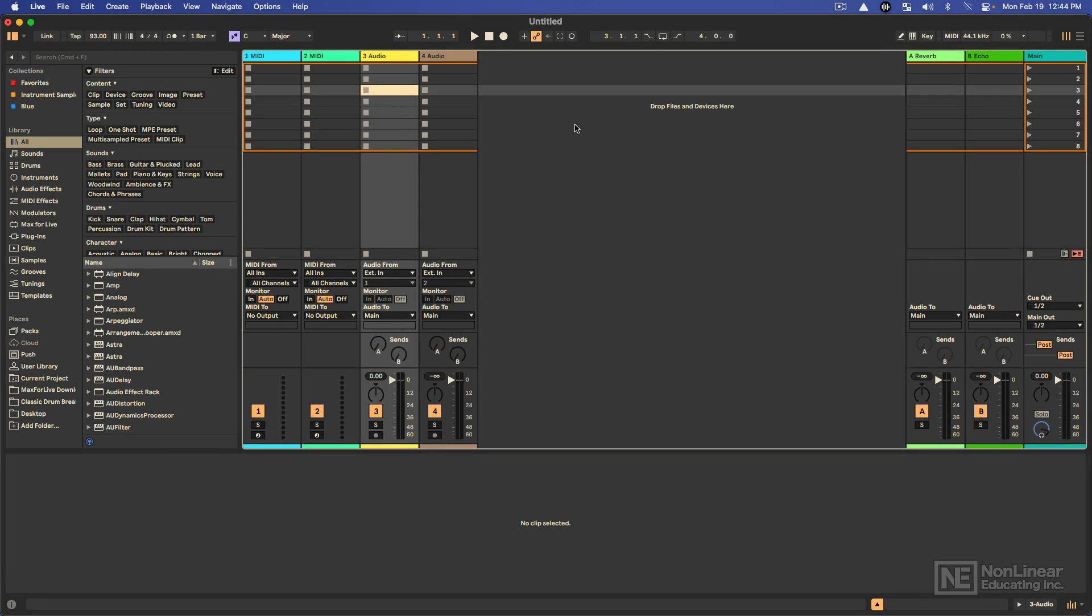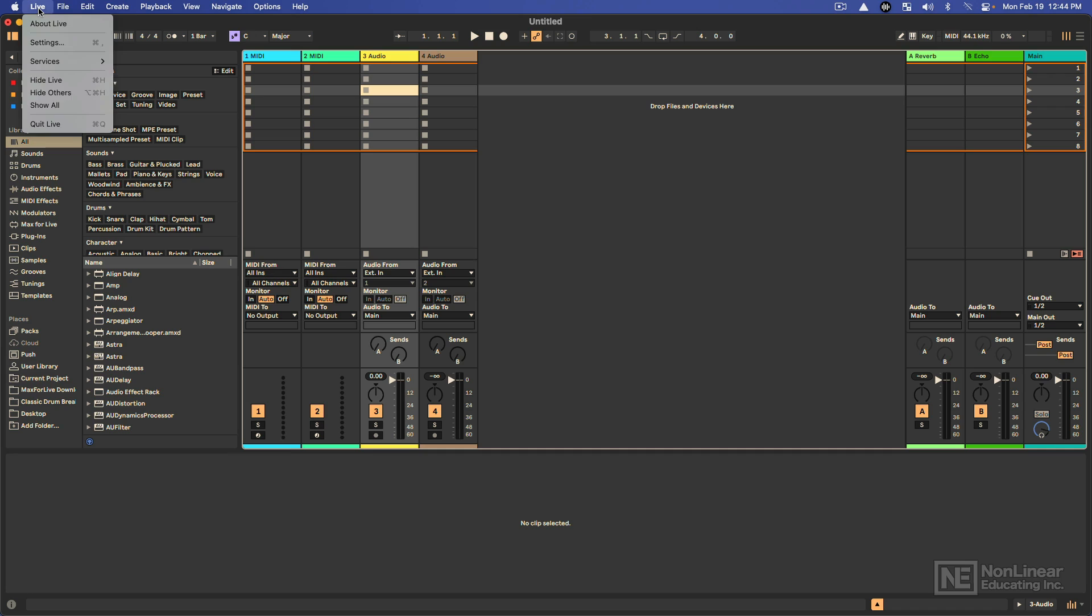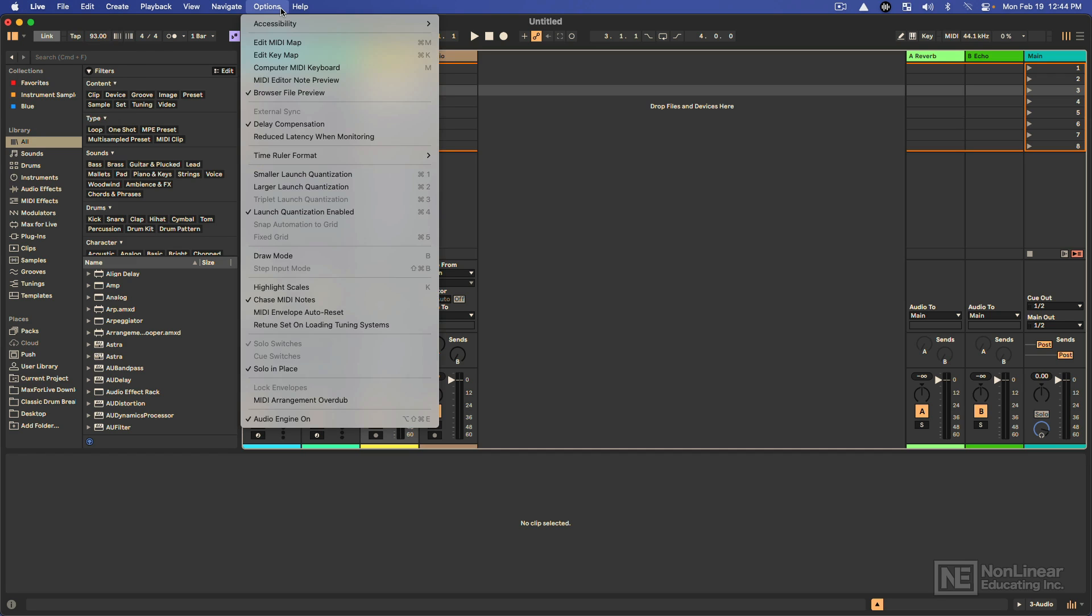Alright, now before we get into really using the program, let's make sure our preferences are set up properly so that everything works as we expect. I'm on a Mac, so the preferences are located in the Live menu. It's actually settings now, I'm used to calling it preferences. If you're on a Windows computer, the preferences should be located in the options menu.